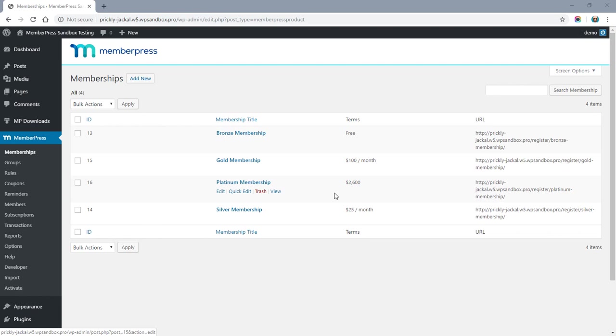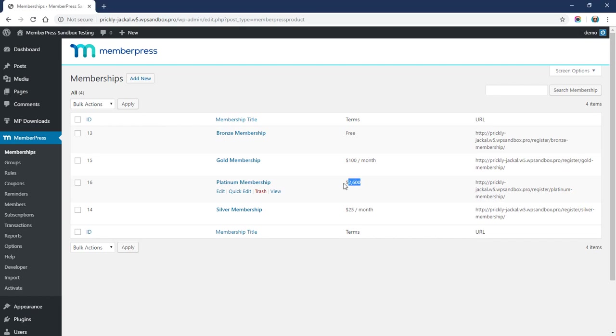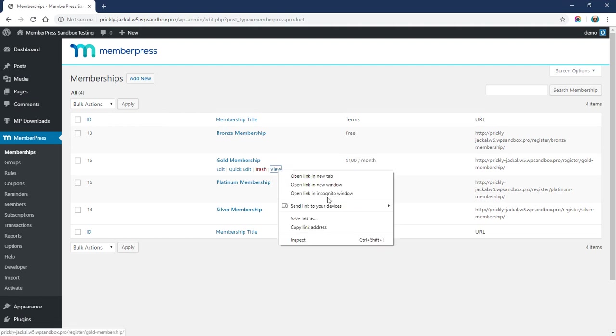Next, I want to test—this was a $2,600 membership for lifetime access—so next I just want to test a recurring subscription and make sure those are working with the Stripe connection as well.